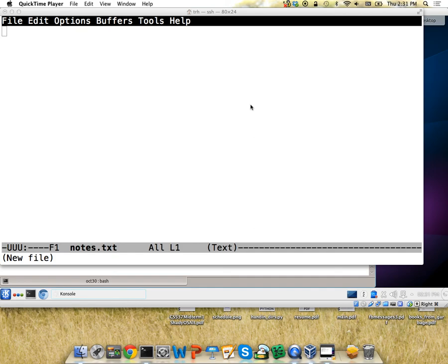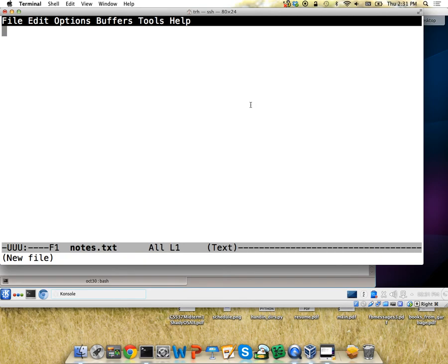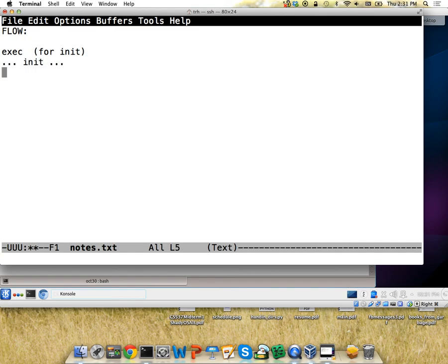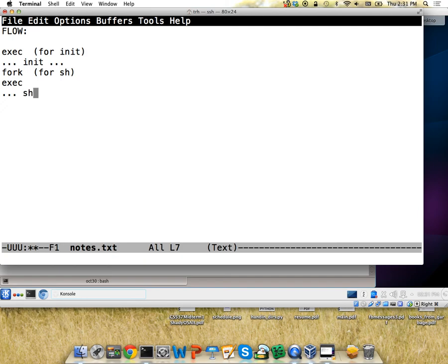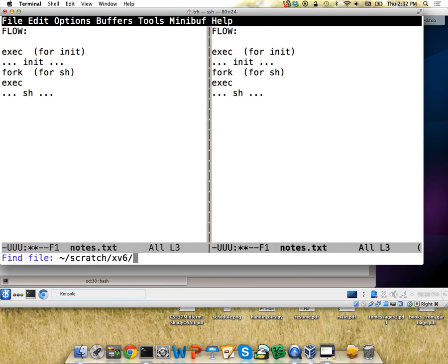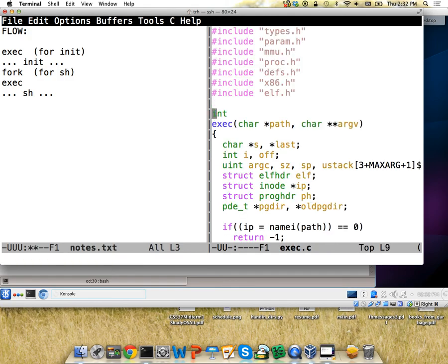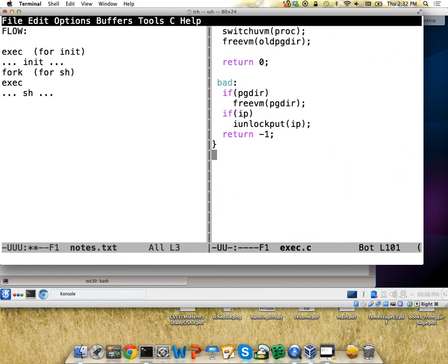Let's talk about P3B first. A lot of people are coming to me asking how to debug this because it's hard to see the output. When you're first booting up, the first two programs you execute are the init program and the shell program. The flow looks like this: you first execute exec for init, and then that runs, then you're in a fork — this is for the shell — and then exec again and that runs. There are several places where you should try to figure out where in this flow you're first having problems.